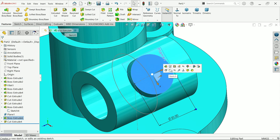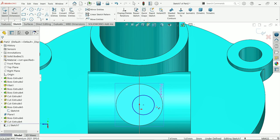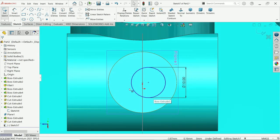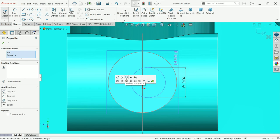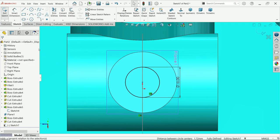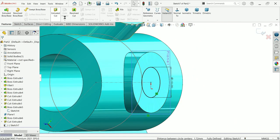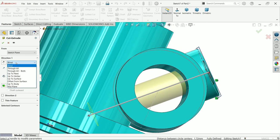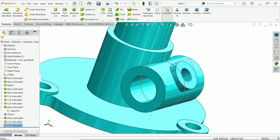Select this face, sketch, activate circle tool. Draw one circle with smart dimension — diameter 10 millimeters. Hold Shift, select both the inner and outer circles, and add a Concentric constraint. The sketch turns black, meaning it's fully defined. Activate Extrude Cut — choose end condition Up to Next. Up to Next means this inside wall will be the stopping face. Click Yes — the hole is created.